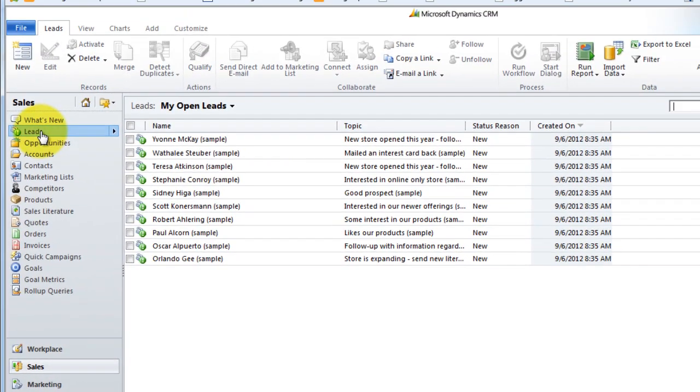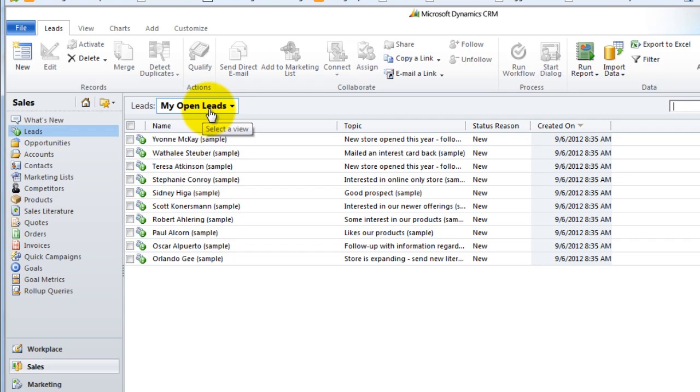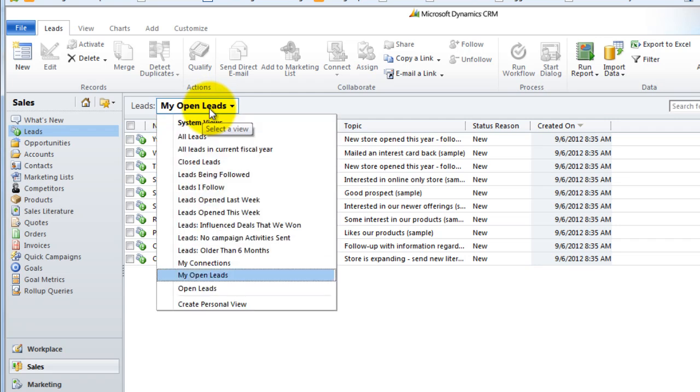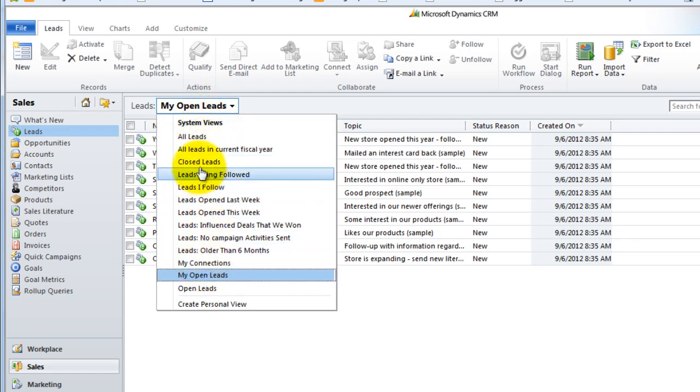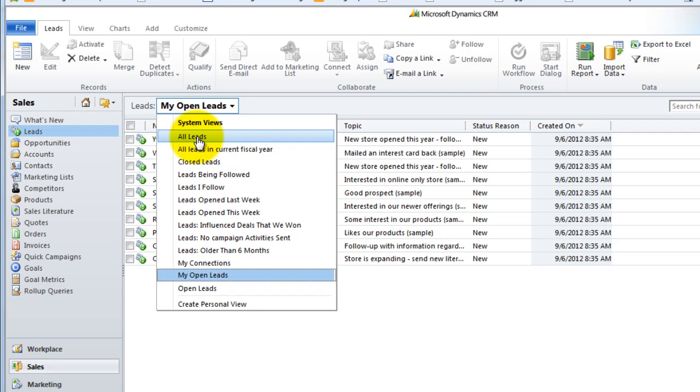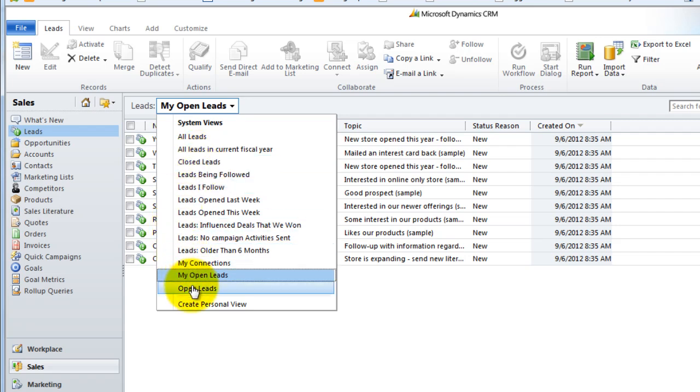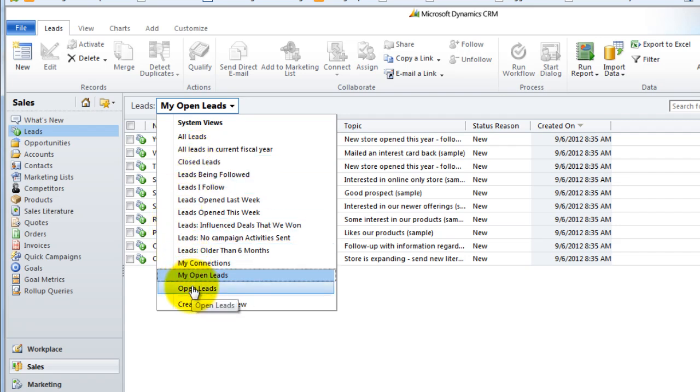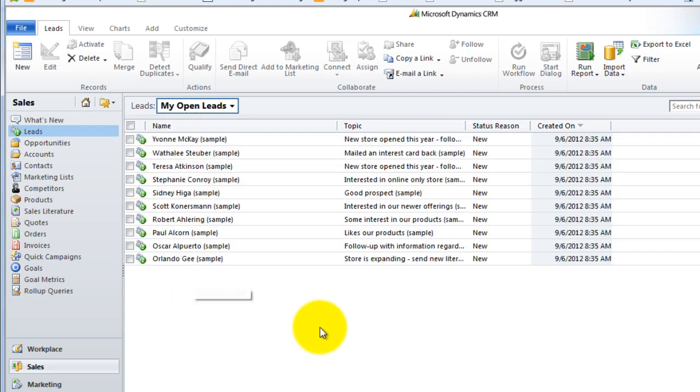So we have a number of leads in the system. The default view I have set up is my open leads, but you'll see there's a number of different system-wide views already built for us. If I wanted to see all the leads whether they were mine or open or closed I could see that list. If I want to see all of the leads that have been closed, there's a system view for that, or all the open leads in the system, assuming that I have the security permission to see those. So let's go ahead and we'll go with my open leads.